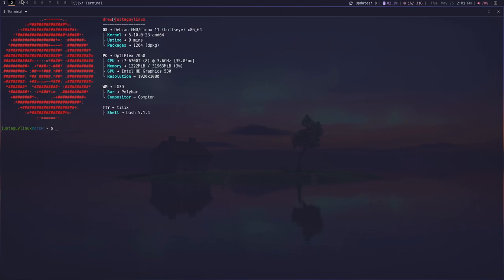Hello and welcome back to the channel. My name is Drew. This is Just a Guy Linux. Today we are going to build a custom website using Hugo as a static site generator and we're going to host this on GitHub. Further, we're going to change the DNS for a custom domain name or custom URL basically. Alright, well let's get this ready to go.